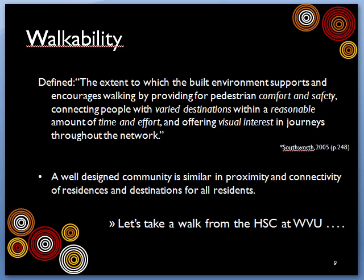Proximity is how close a destination is as the crow flies. Connectivity is whether you can actually walk there in a functional way. For example, in Morgantown we have the major thoroughfare of Beechhurst — basically a three-lane highway where folks drive pretty fast. On one side is the river with a rail trail right beside it; on the other side are plenty of apartments and the campus, so many people live quite close to the rail trail. But there are very few connections that make it functional — it's often not safe to take your children across that street. You literally have to park right beside the trail to be able to use it.